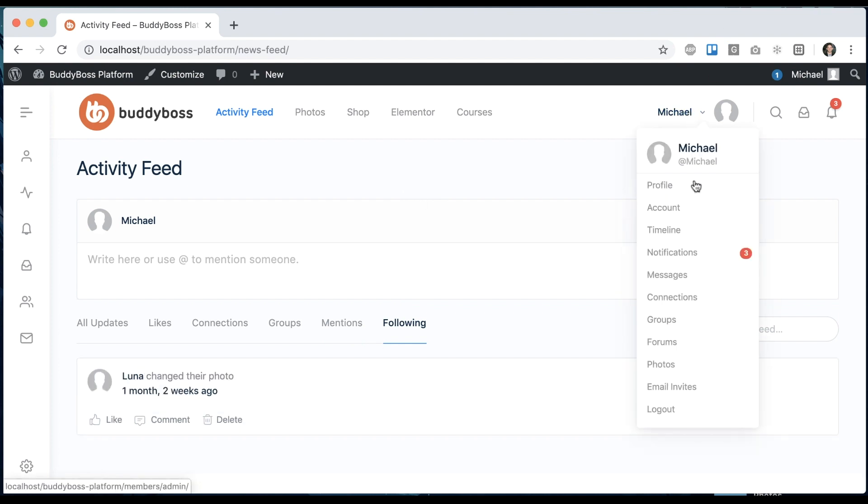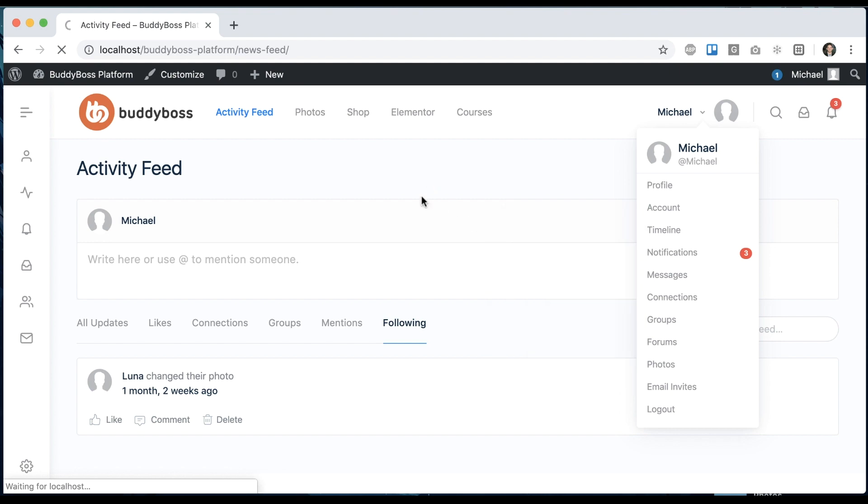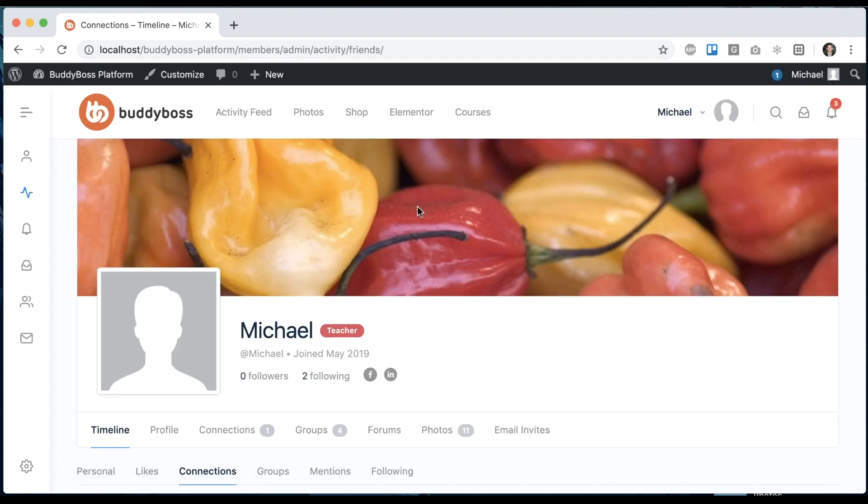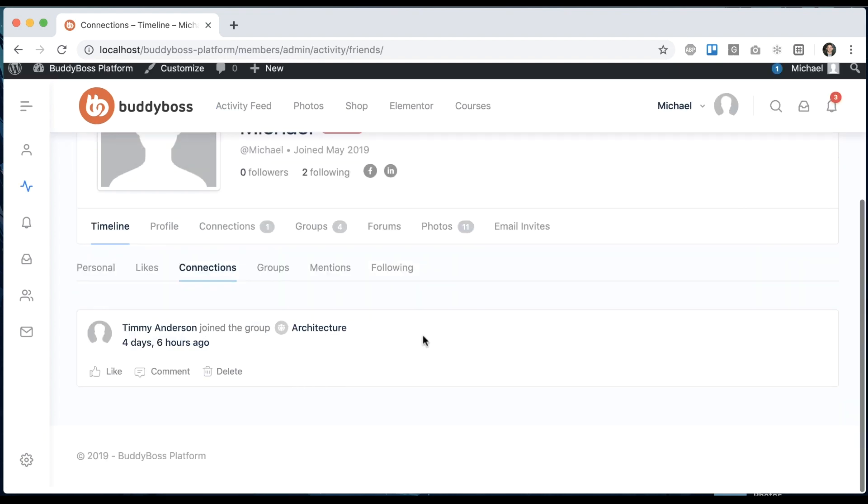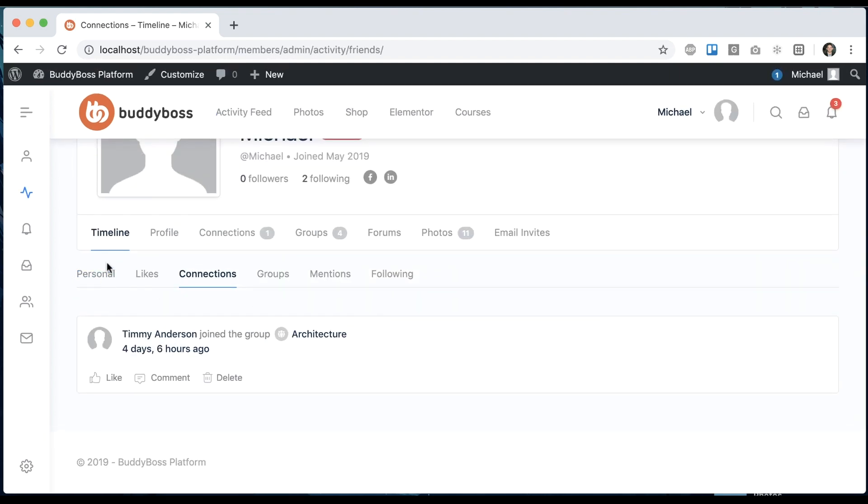And if I go into my profile, you'll see under timeline, now we have all these new tabs in here. And if I click one, you're going to see the same breakdown on my profile timeline.